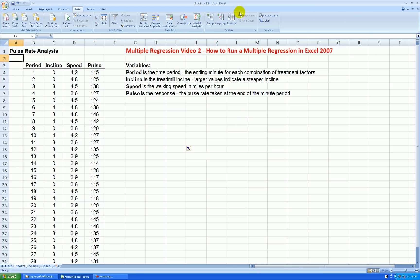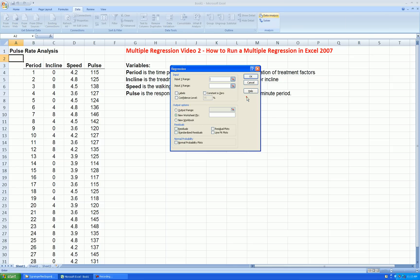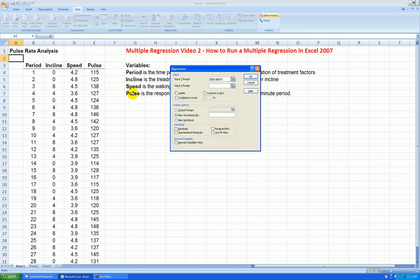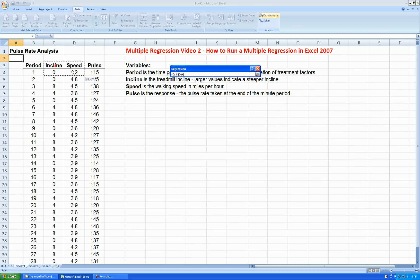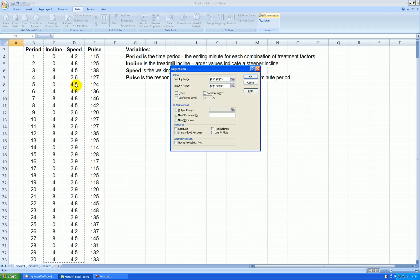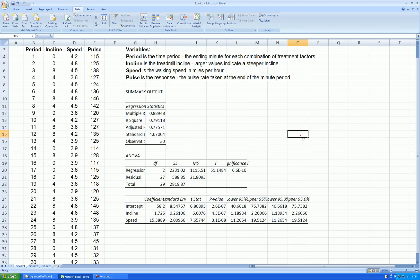Let's go data, data analysis, regression. Press OK. My response is pulse. And my input x range are both incline and speed. Labels in the first row. Output range. Let's put that right here. And we're not going to do anything with residuals at this point. Press OK.